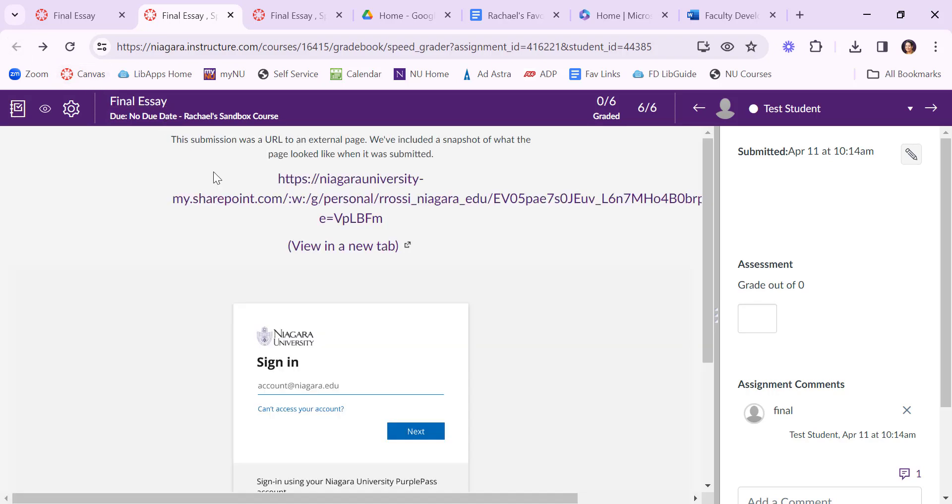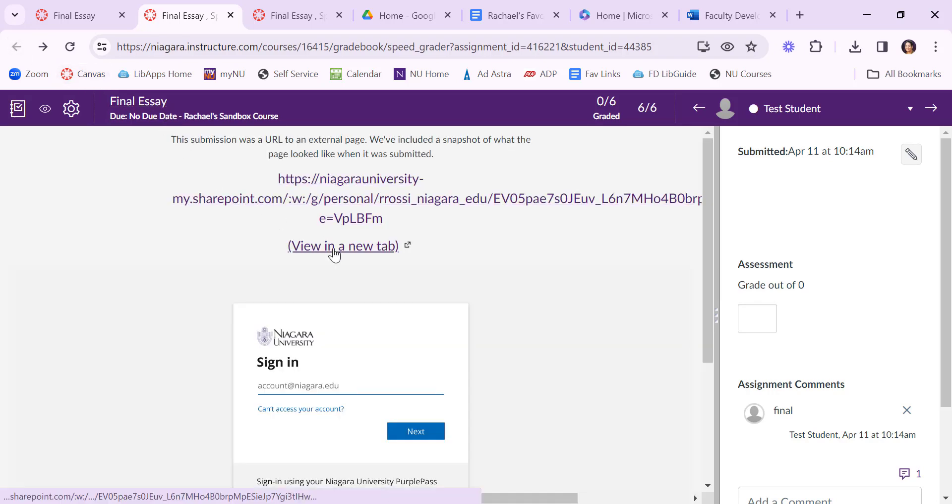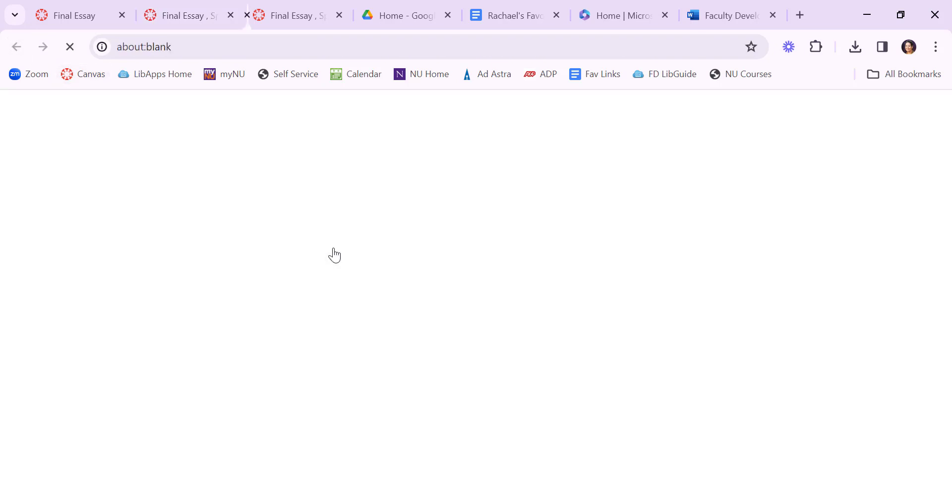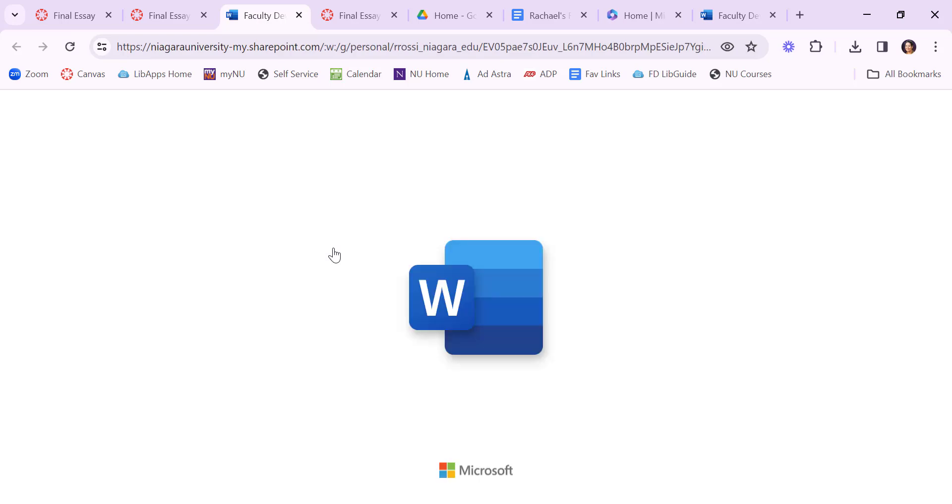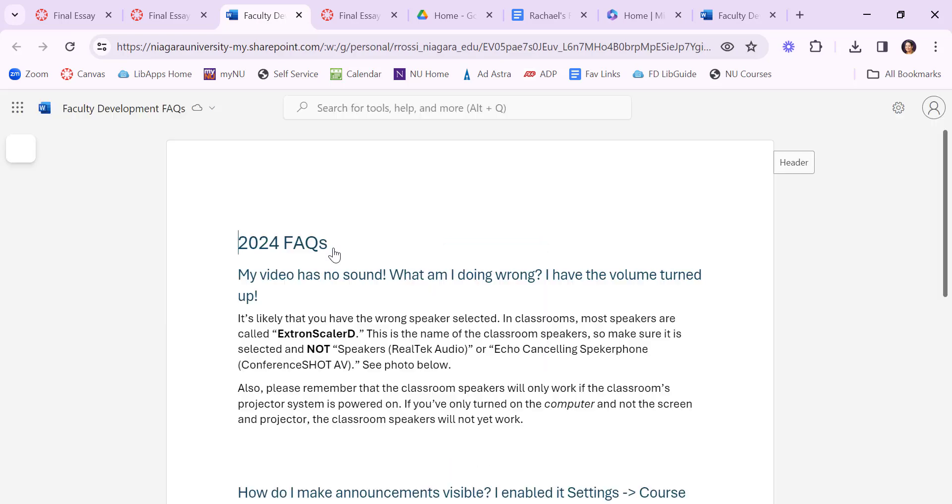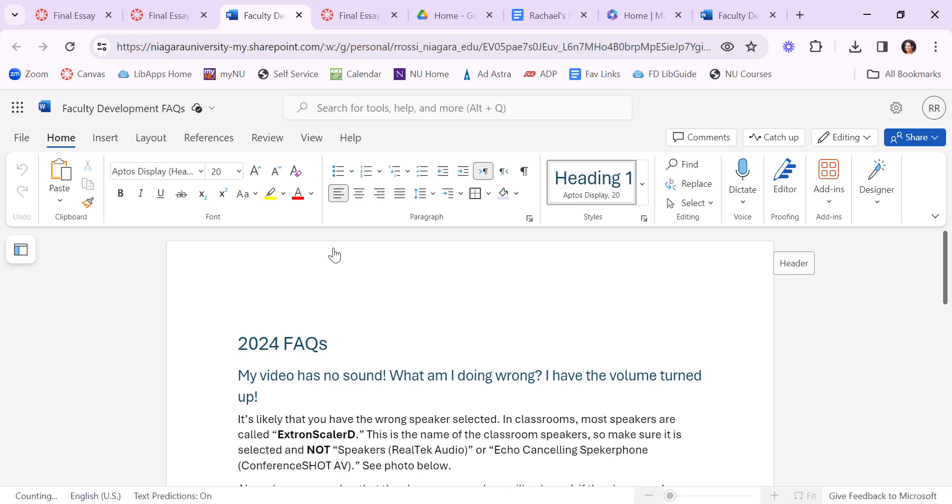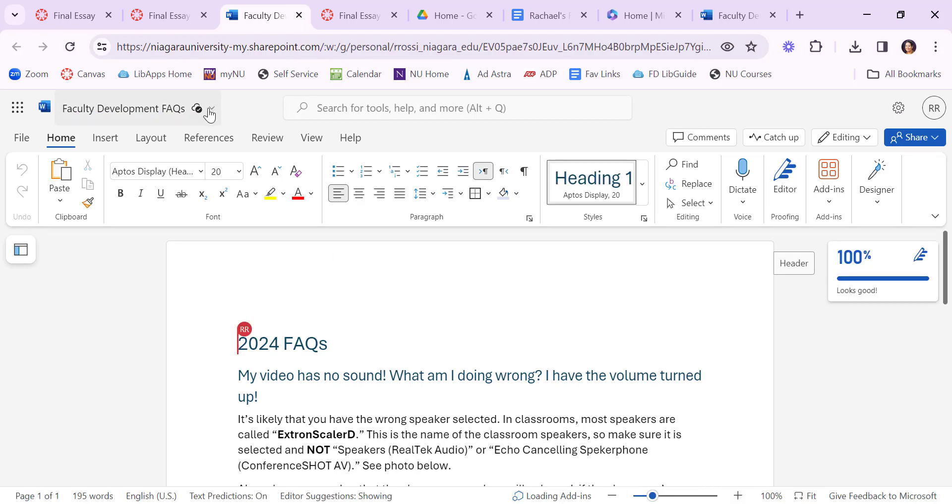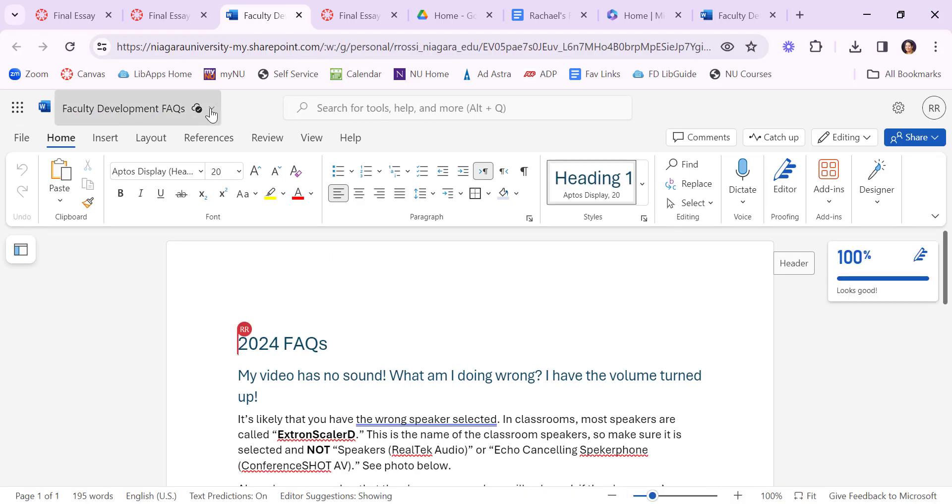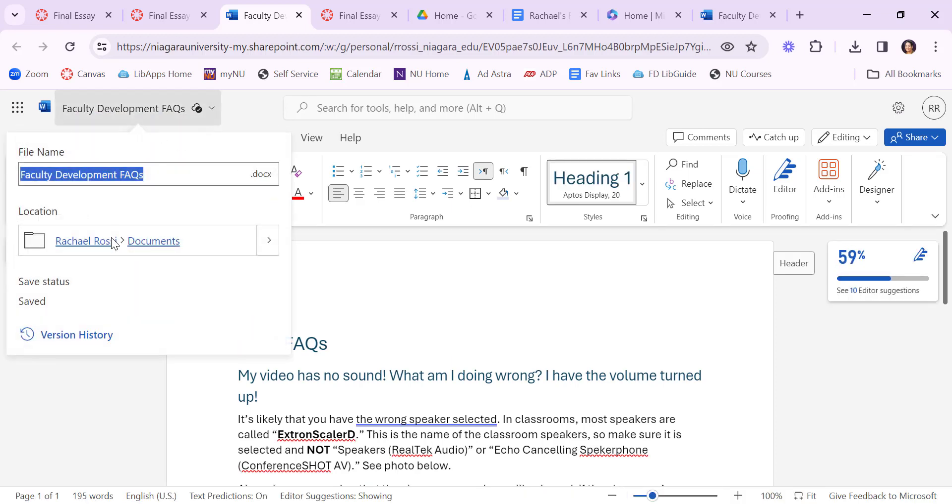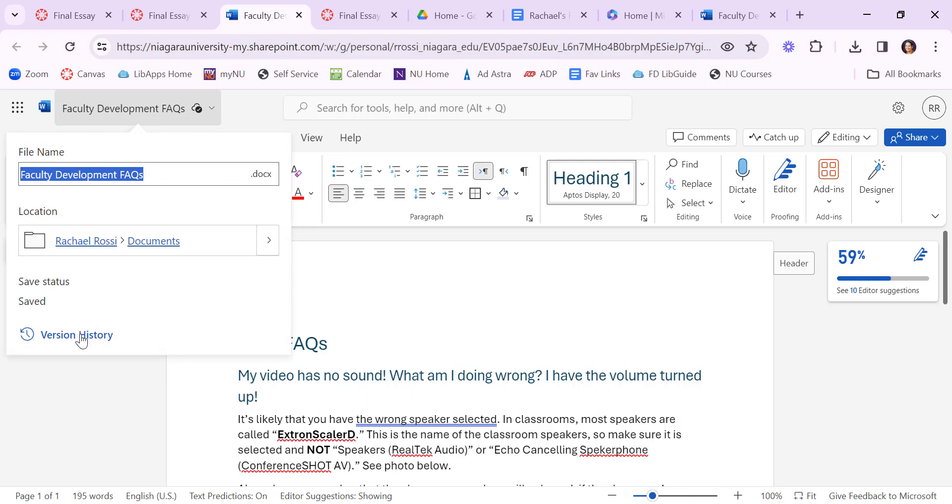You can still come back. You just need to launch it in a new tab. Some things work well within Canvas. Some things have to be pushed out into a new tab. I can still access my student's submission and to check the version history in Microsoft Word you can click on here and then see version history.